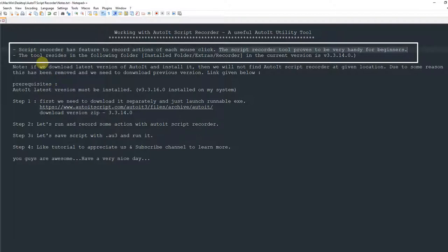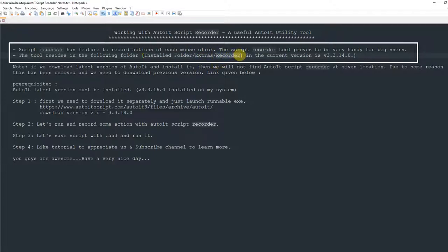You can find this AutoIT script recorder in the installation folder, where you will see the extras folder. When you go inside the extras folder you can find another folder called recorder, in which you will see the recorder.exe file.